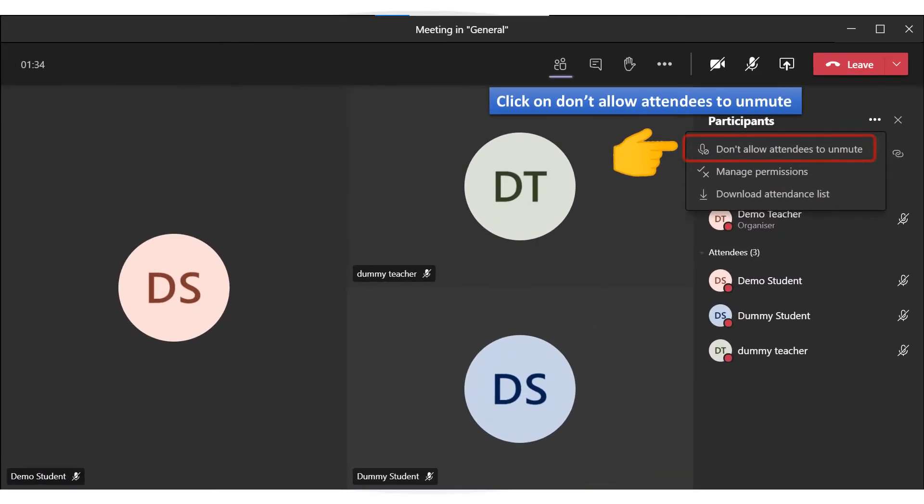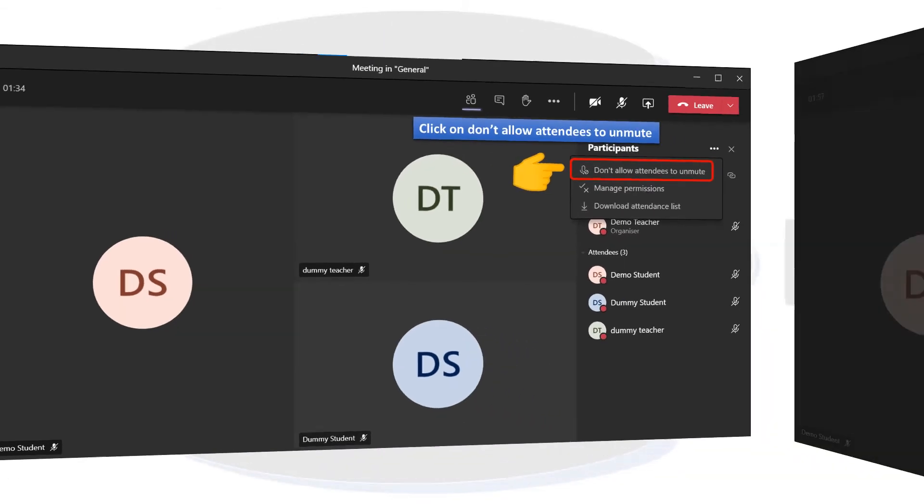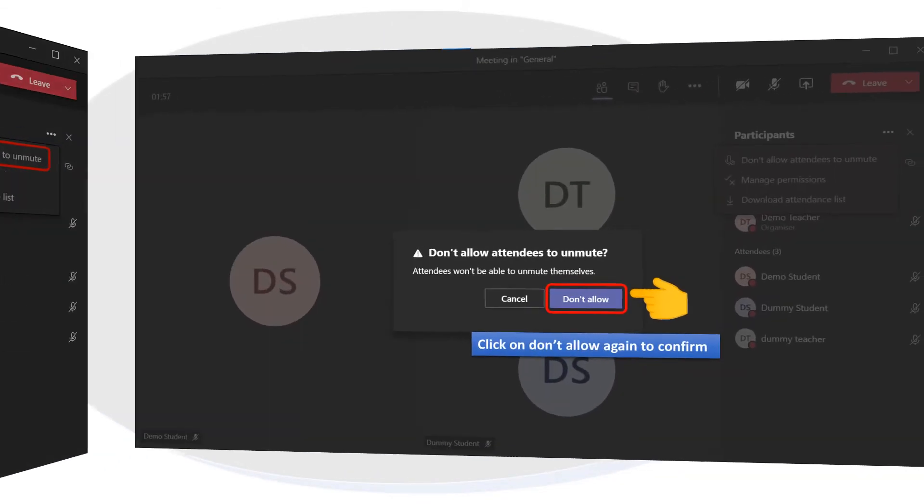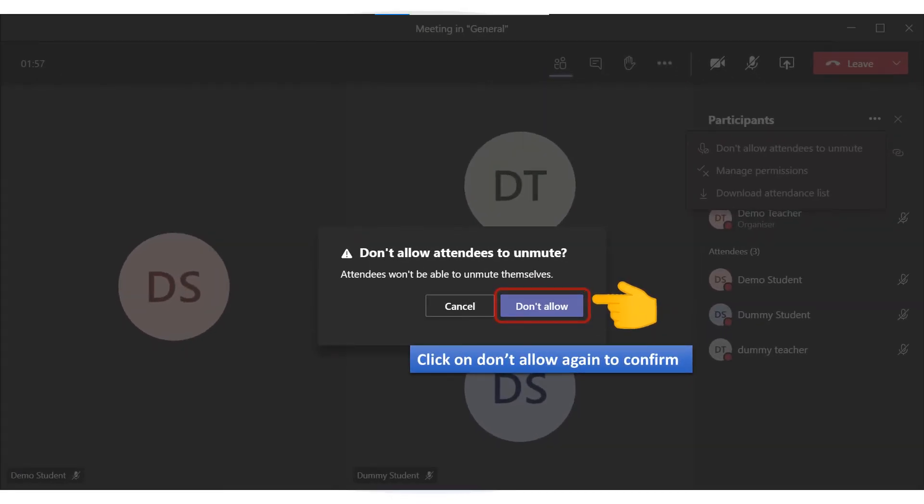Click on Don't allow attendees to unmute menu option. Click on Don't allow again to confirm.